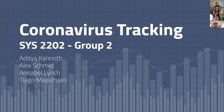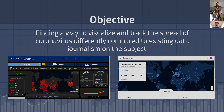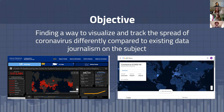Hey everyone, we're group two and our project was to track the spread of coronavirus. We actually chose this topic back in February, well before the coronavirus had spread and affected all of our lives like it has. We saw the need for an effective set of visualizations that would help people understand how the disease was spreading and how it affected our country.